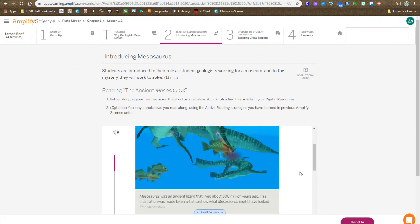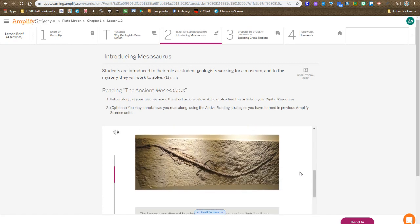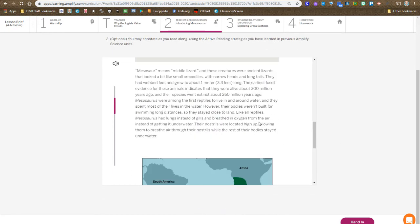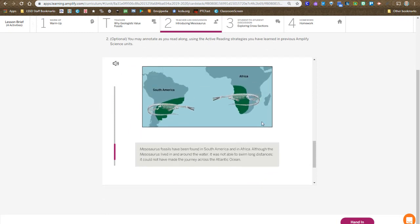I read this aloud as all of you make any annotations in the article as we learn more about the Mesosaurus, when it lived, where it lived, focusing heavily on the map where these things are found.